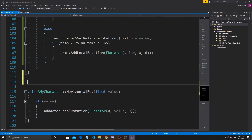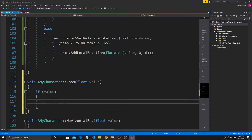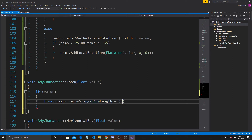We'll start with our Zoom function: void AMyCharacter::Zoom, with the float value argument. Just like with previous functions, the first thing we do is make sure that value exists. Then we calculate what the new zoom would be — we do float temp equals arm's TargetArmLength, then add to it the value multiplied by negative 10.